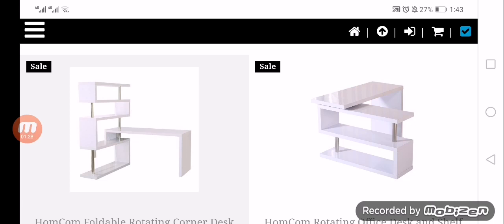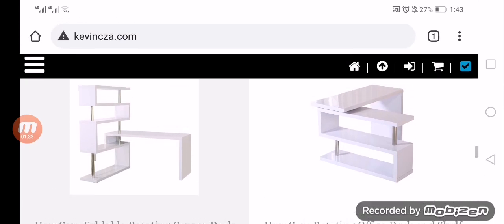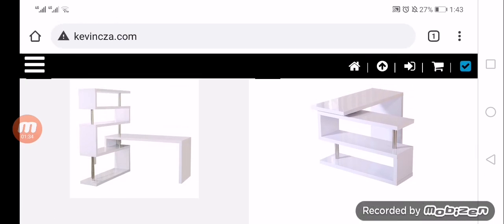For placing an order, you're supposed to sign up or sign in on the website.